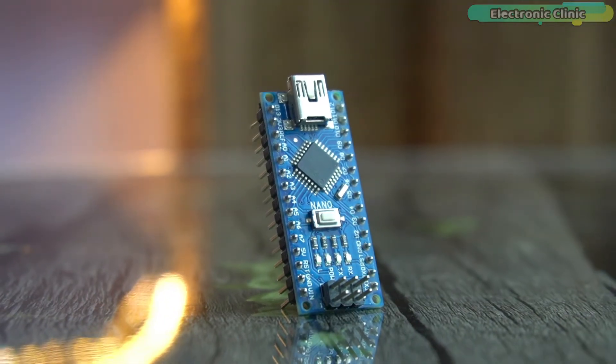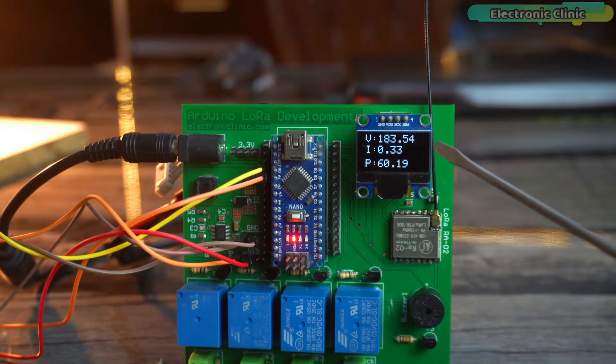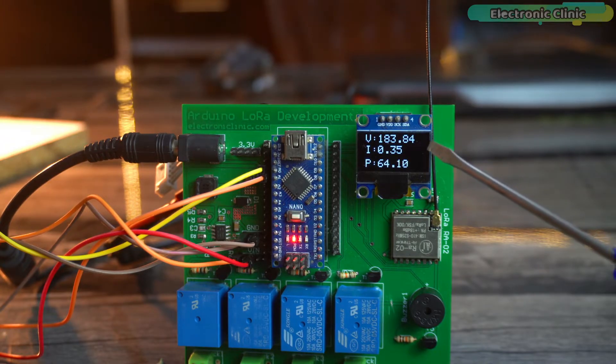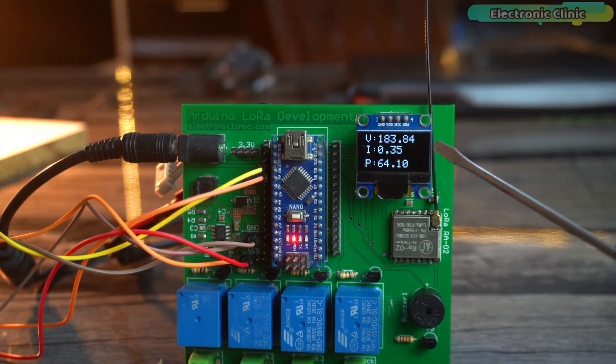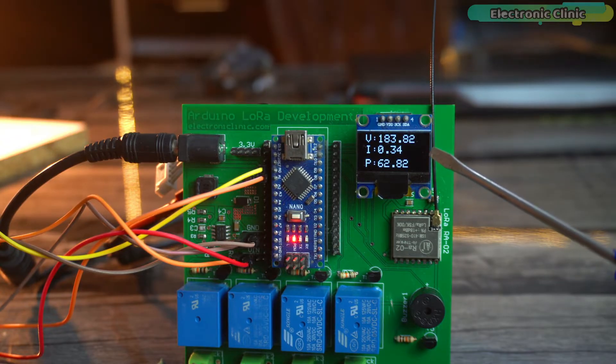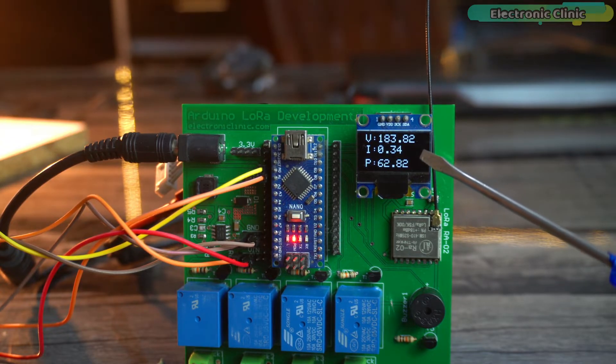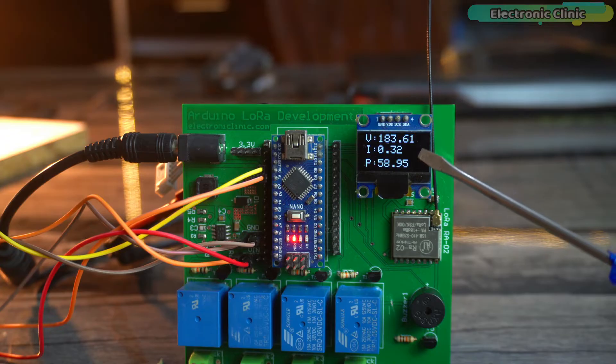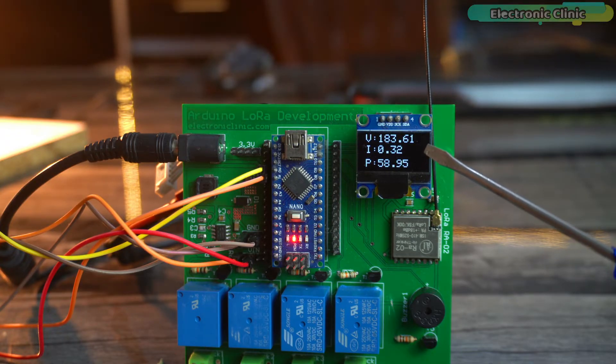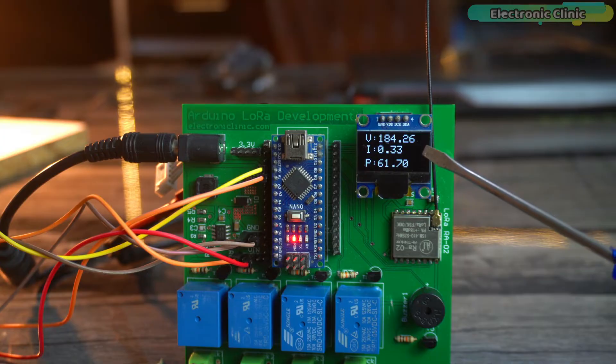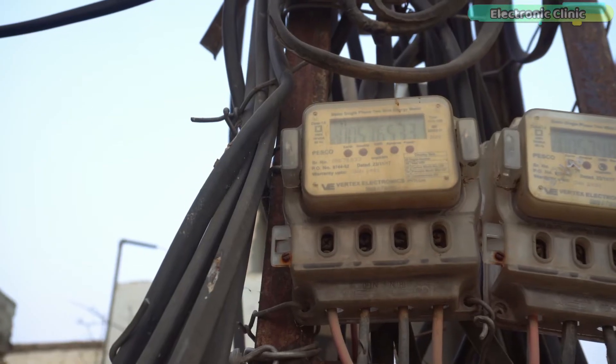Instead of using the Arduino Nano you can also use Arduino Uno. After calculating voltage, current, and power, you can easily calculate the units. You can calculate how much electricity you have used in a day or even in an entire month. When you have the values of voltage, current, and power, you can calculate anything by using the desired formula.